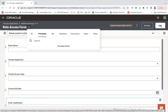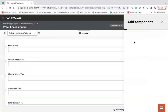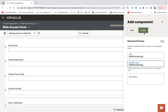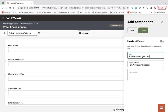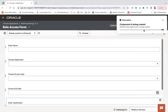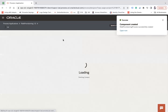Click Add and choose Structured Process. Name it 'Role Provisioning Process' and click Create. When you click Create it will add your workflow process, which will be visible in the application.